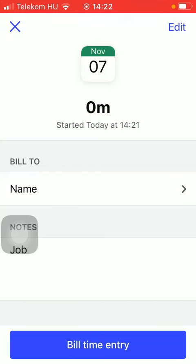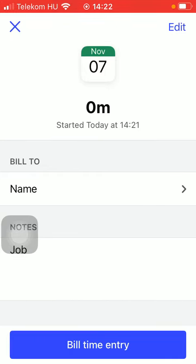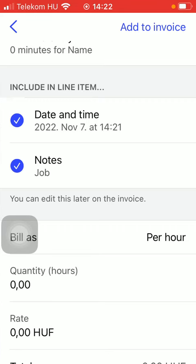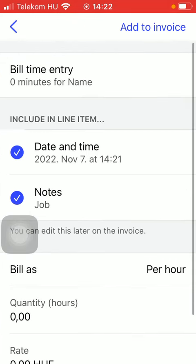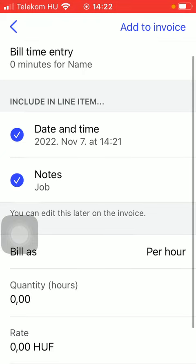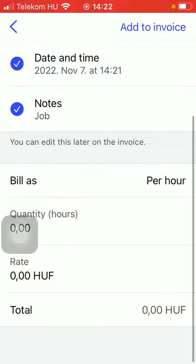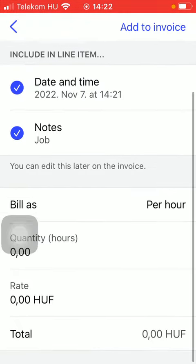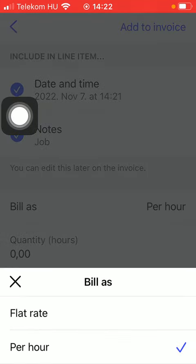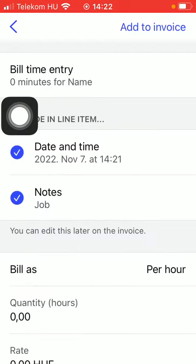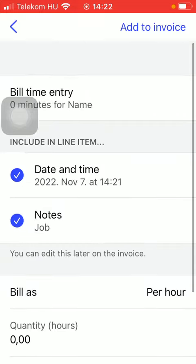After that, add this bill time entry by tapping on the Bill Time Entry button. Here you can find all the relevant details and options such as the date and time, notes, billing as per hour or flat rate, quantity, rate, and total.